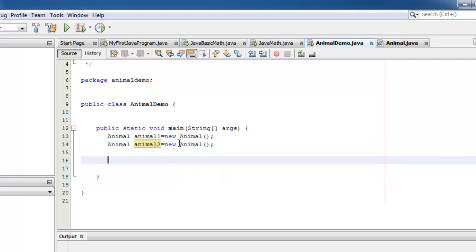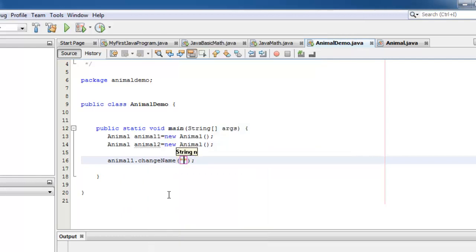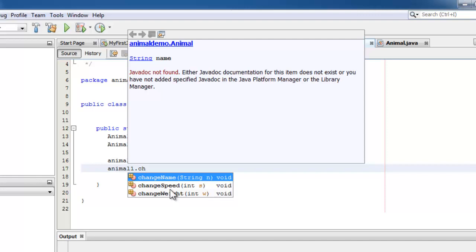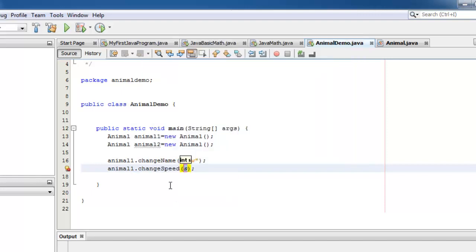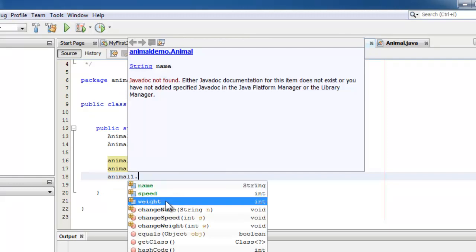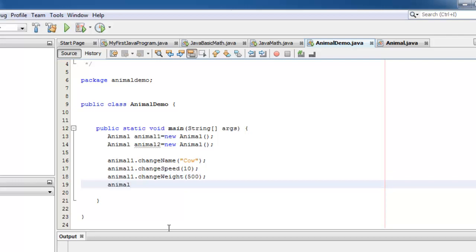Now let's try to change the states of Animal1. When I press dot, you can see that the states already appear — name, speed, and weight — as well as the behaviors or methods: changeName, changeSpeed, changeWeight, and printStates. Let's start with changeName and make it "cow". Let's also try to change the speed — the cow is too slow, let's make it only 10. Let's also change the weight and make it 500. Now we can print the states.